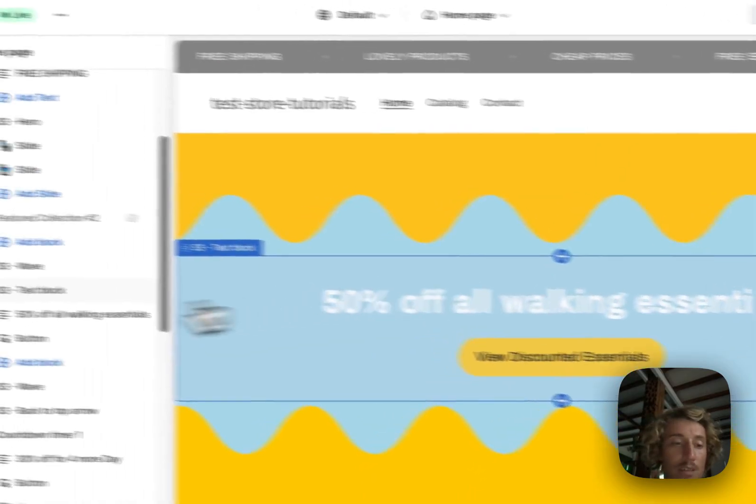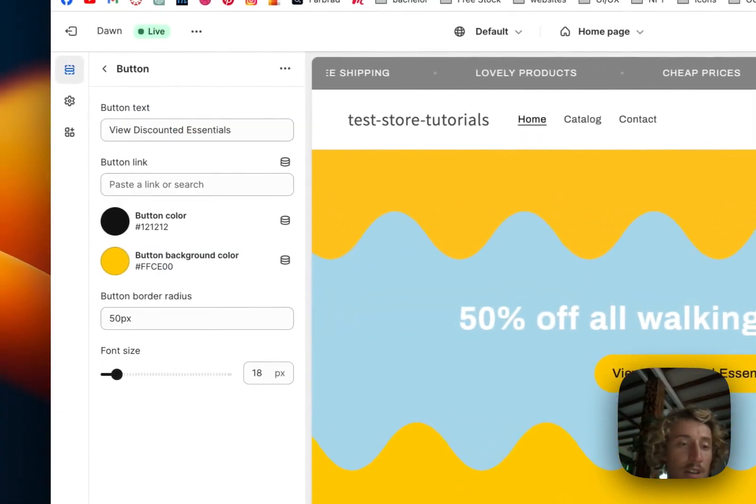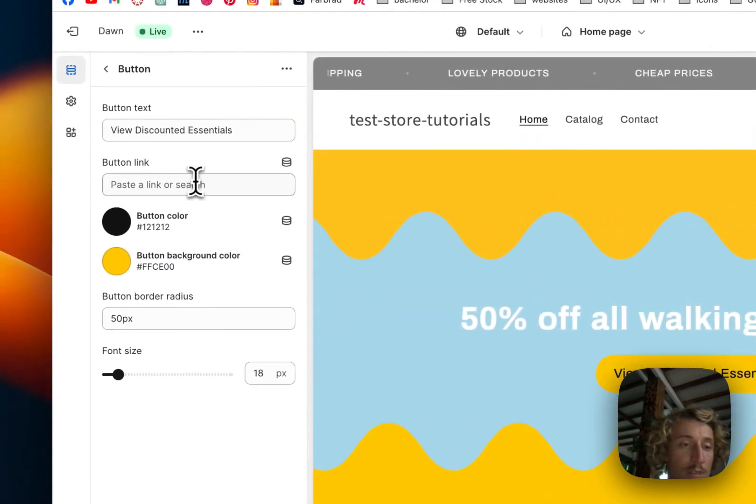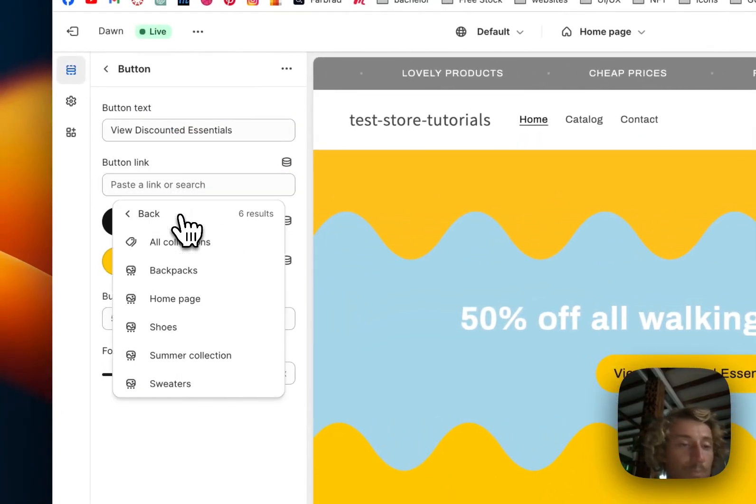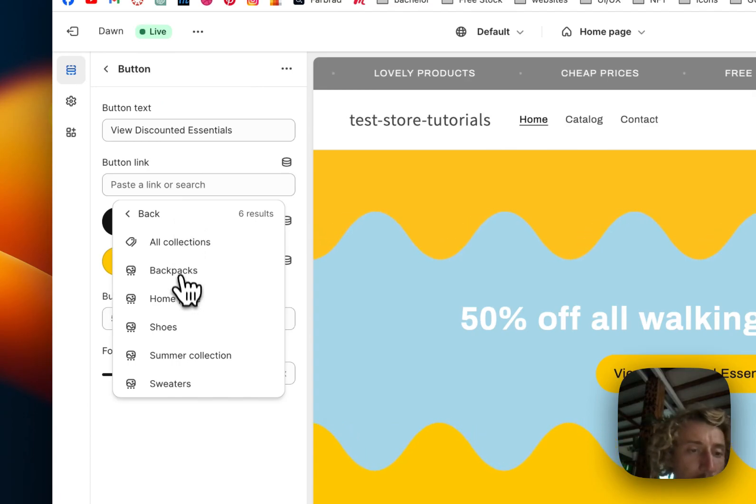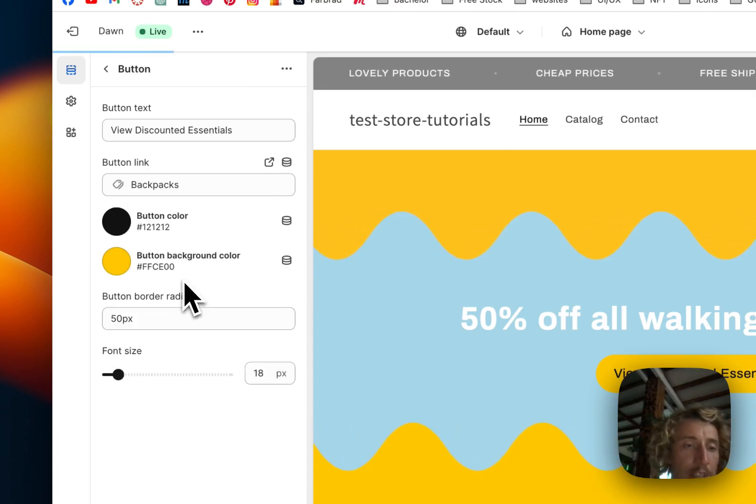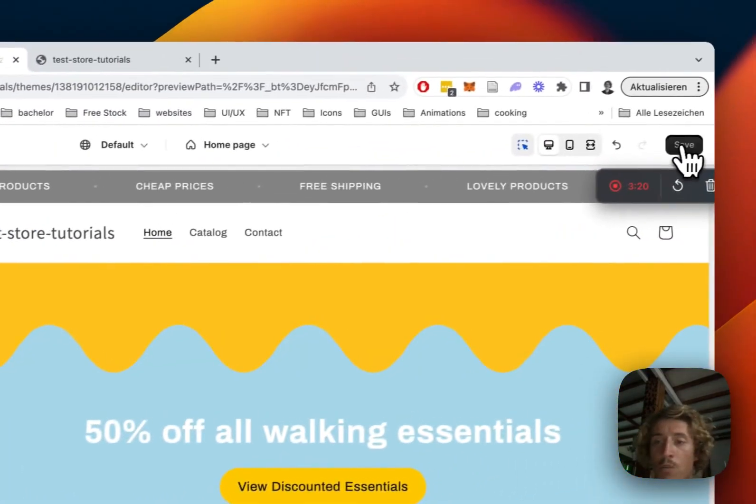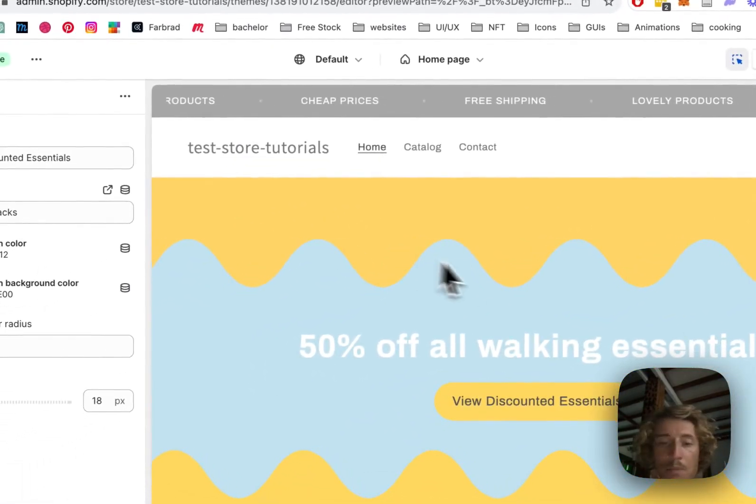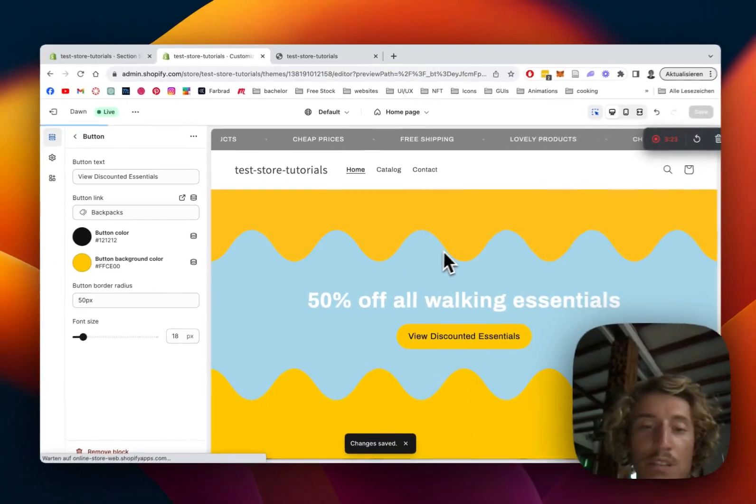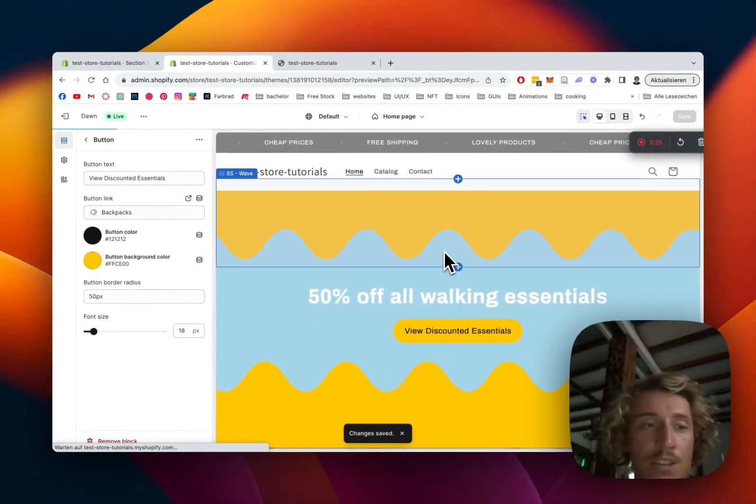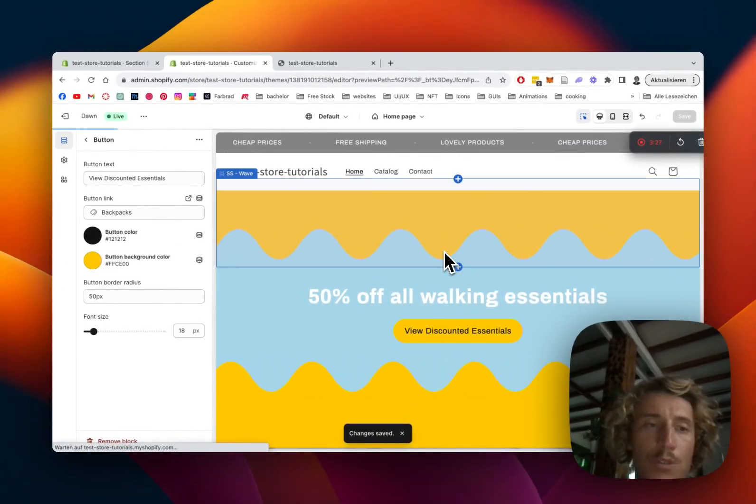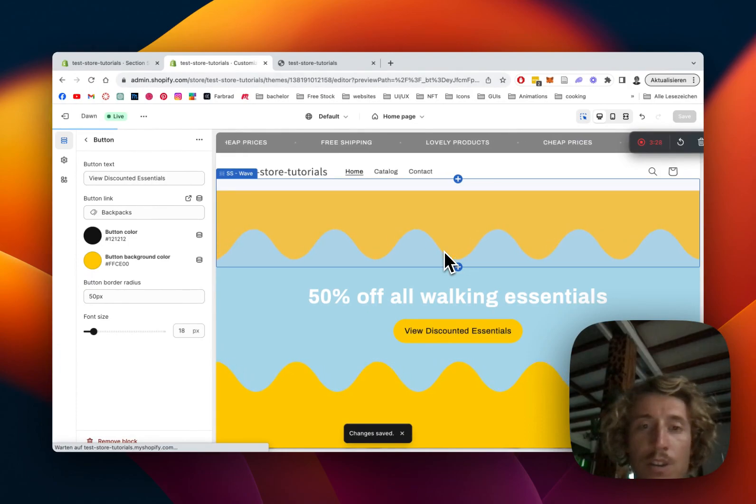But yeah, that is pretty much it. I can just simply show you that the button also easily can lead to a collection or whatever. But I don't think that's the main topic of this video. It's more about the wave section that you can get completely for free to your Shopify store.